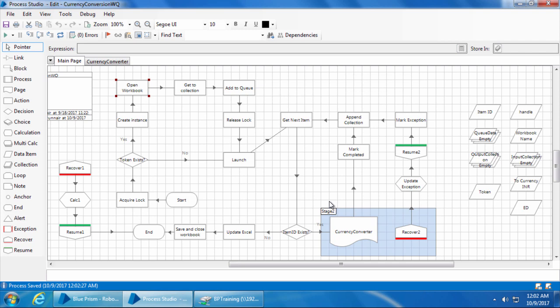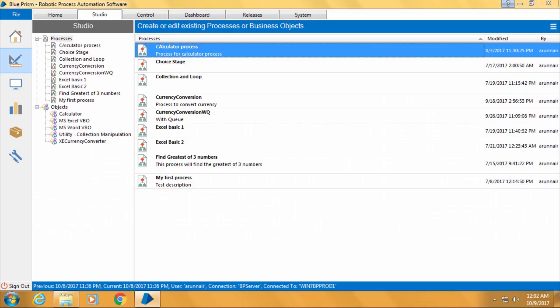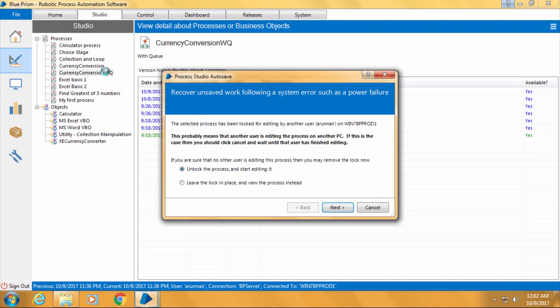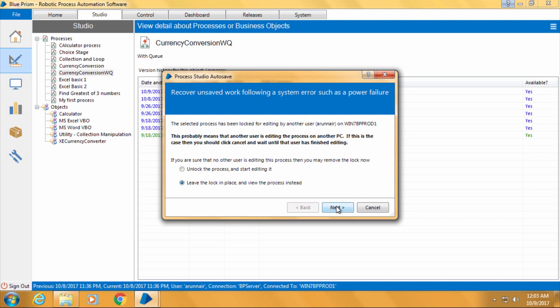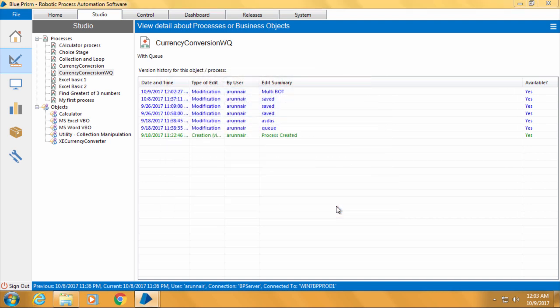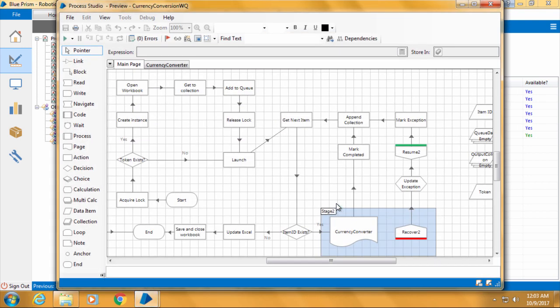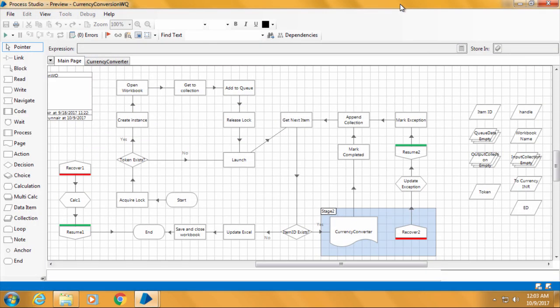Now let's open the same process from computer 2. So I'll go to computer 2, double click currency conversion WQ, and I got this pop-up which says the selected process has been locked for editing by another user Arun Nair on win7bpprod1. That is because we have already opened the process in our computer 1. You cannot edit a process simultaneously from two computers. So you can either select unlock the process and start editing it, or leave the lock in place and view the process instead. This basically means one of the two computers has to go in read only mode. So I'll select the second option and click next, and the process has opened in read only mode.